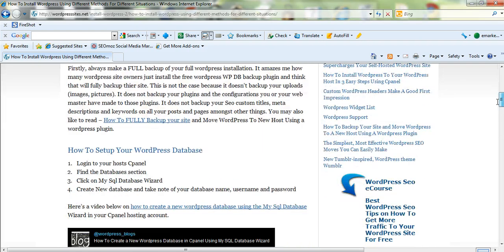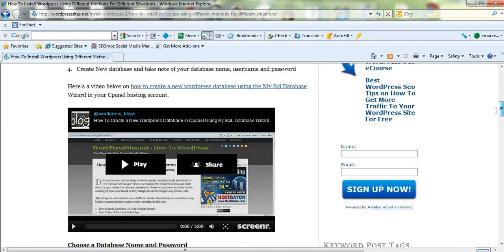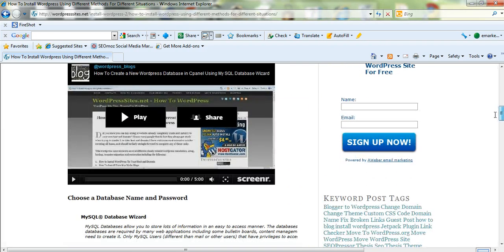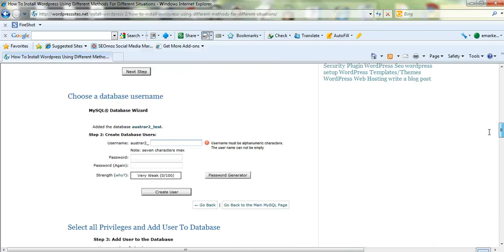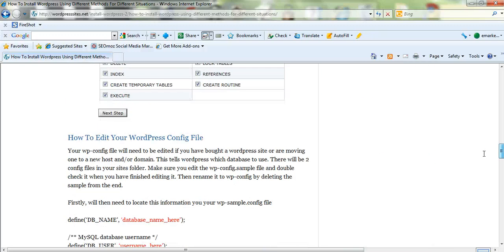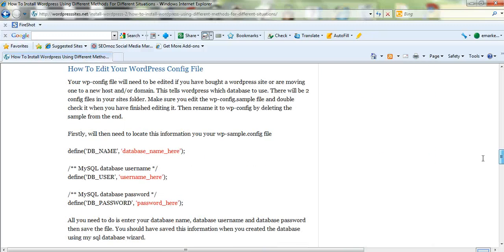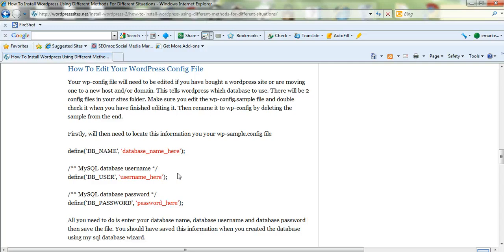and I've just done a video on how to create a database, a WordPress database, and the next step in this is how to edit your wp-config file, which is pretty straightforward. I've written a text instruction on how to do it, but I'll just show you how to do it by video.